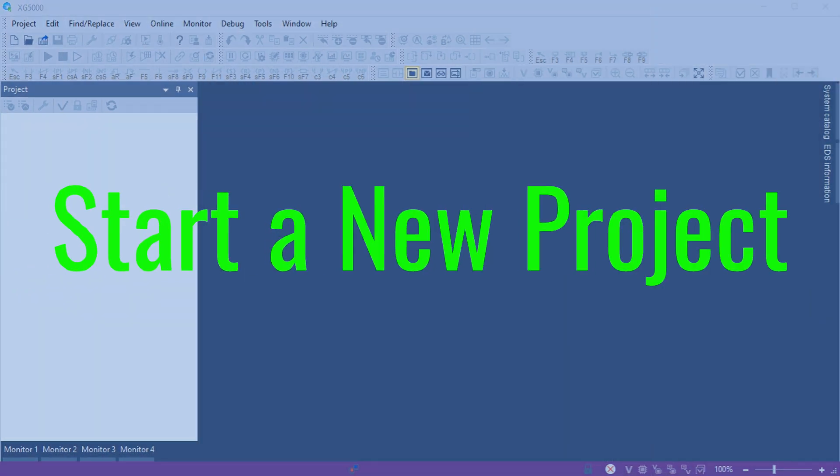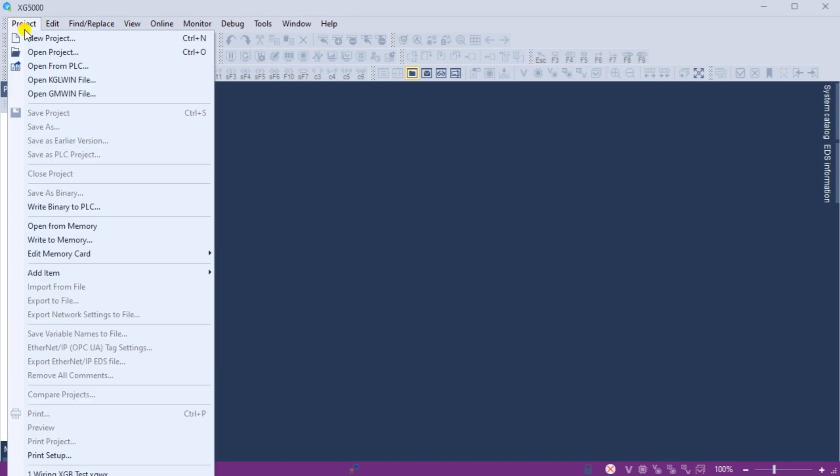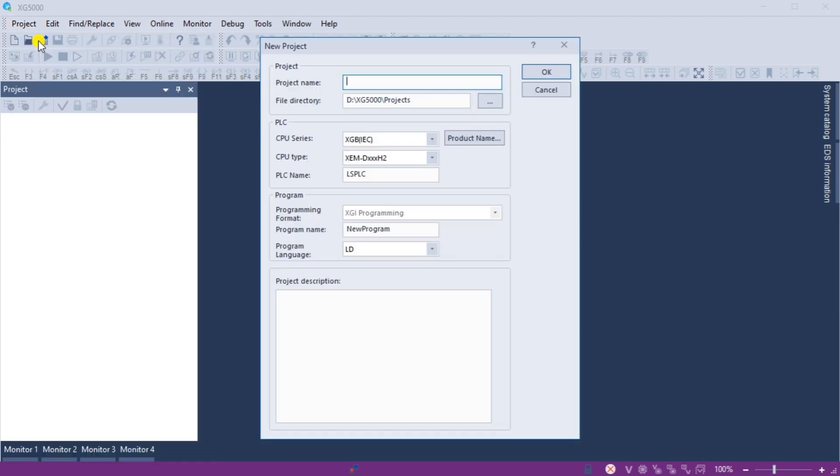Start a new project. Once the software is installed, begin a new project and define the hardware configuration for our PLC. Start the XG5000 programming software. We can start a new project by selecting the icon on the main menu. This can also be done by selecting the main menu, project, new project, or by using the shortcut combination of control plus n.